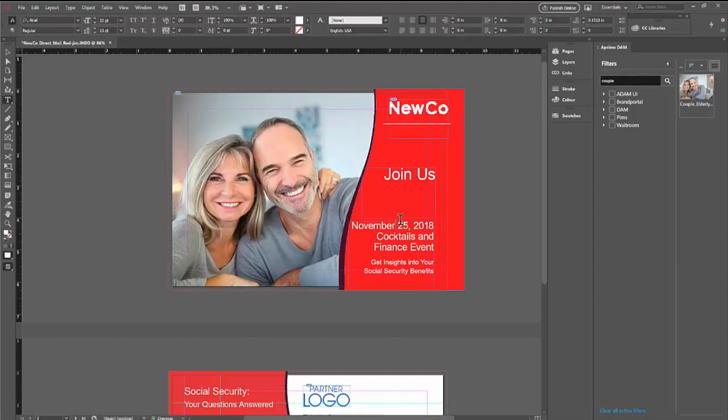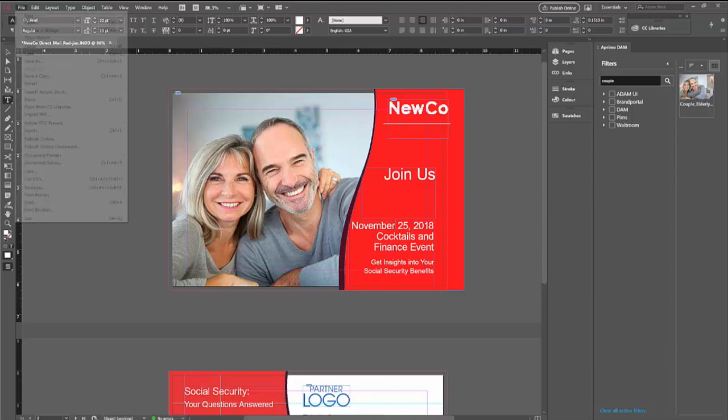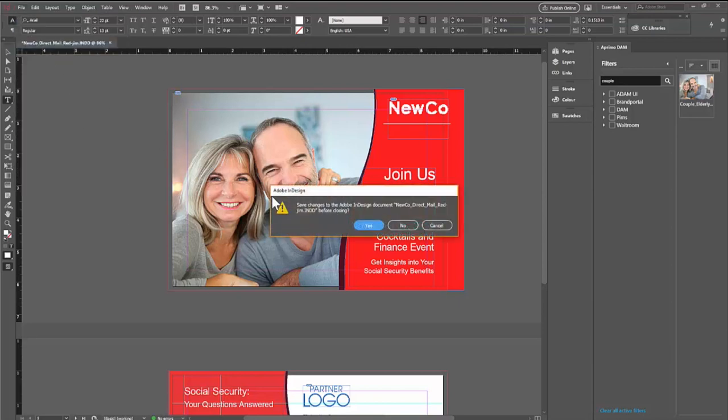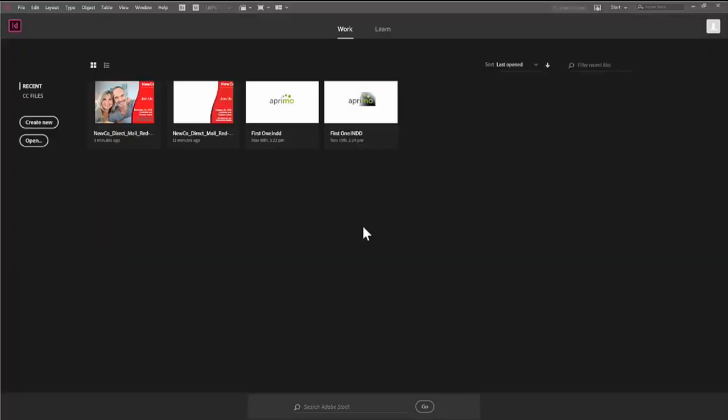You can also make other adjustments, such as the date. Once you make the desired changes, you can save the file and close out the application.